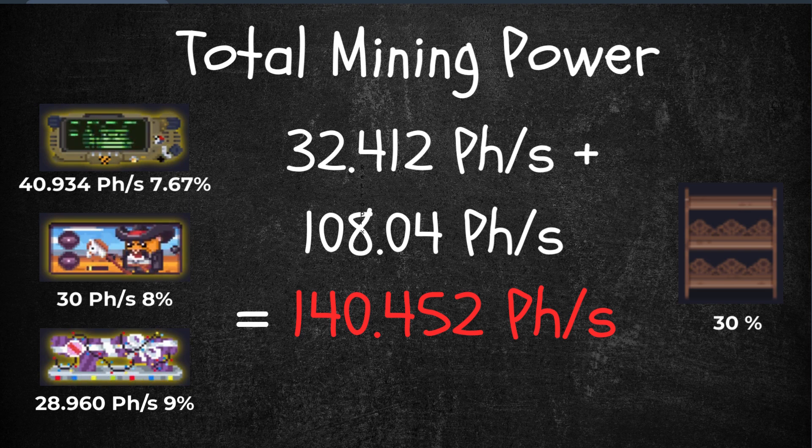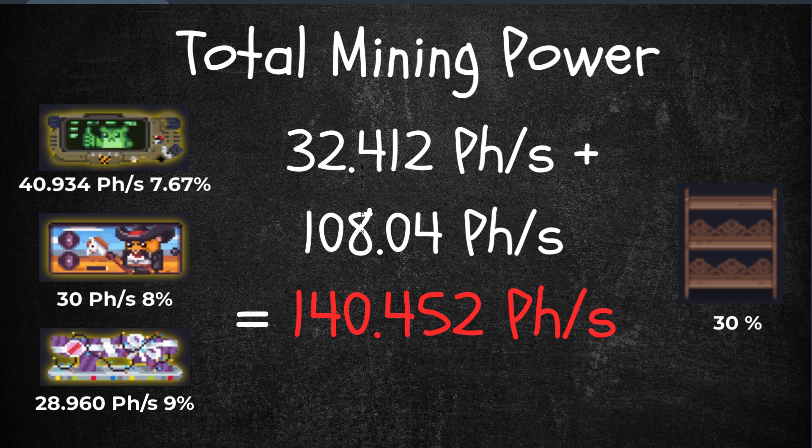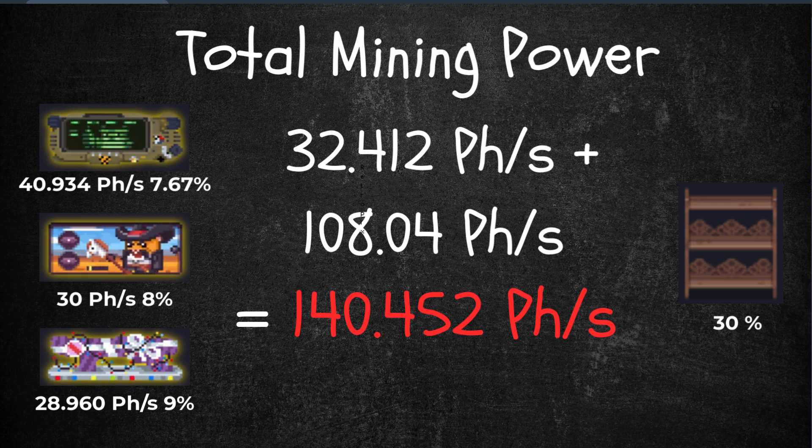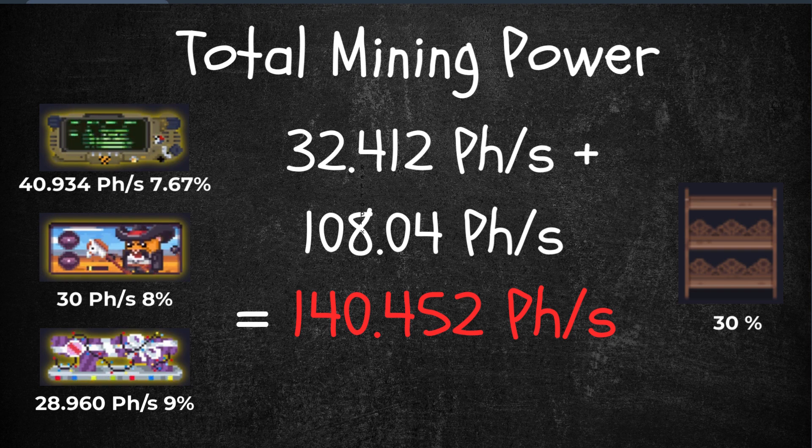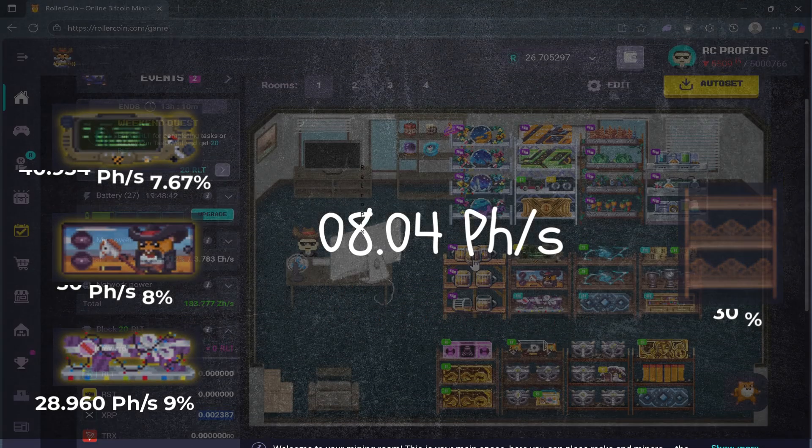So from just three miners with a raw total of 99, once we include their individual bonus and the 30% rack, the power jumps up to 140. That's a 40% increase thanks to bonuses alone. That's why bonuses are so important.